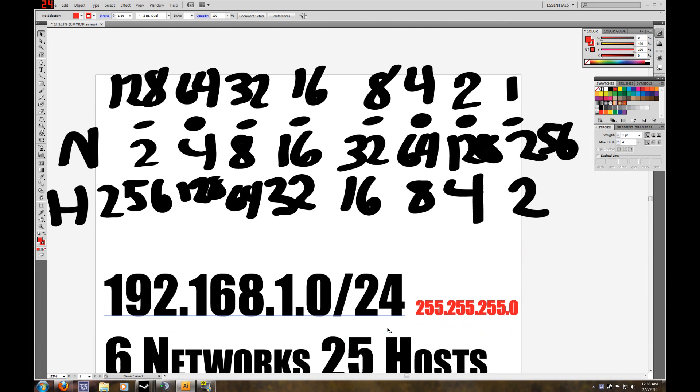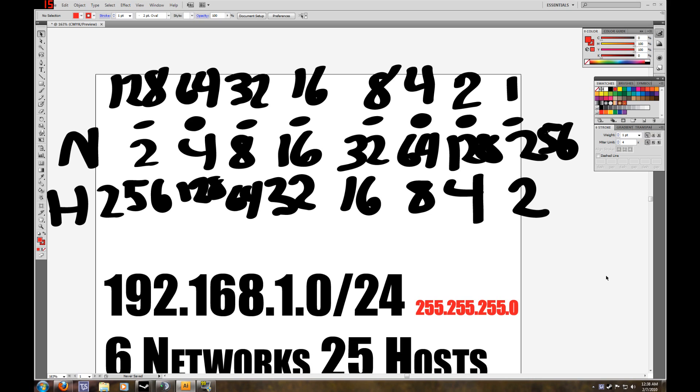And if you're not sure what slash 24 means, that tells us how many bits are the network portion. So if there's 32 bits in an IP address, we're using 24 of those bits for our network portion, and 8 are remaining for our hosts. So we can use those bits for whatever we want.